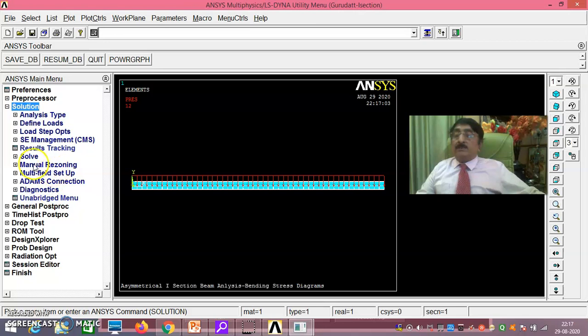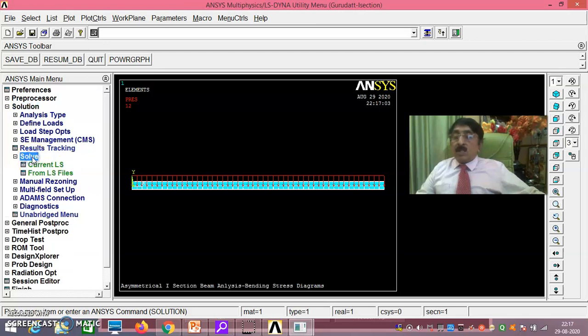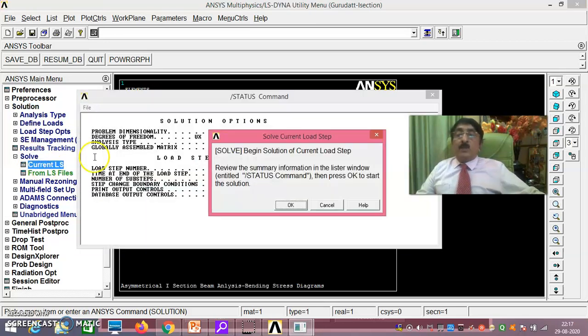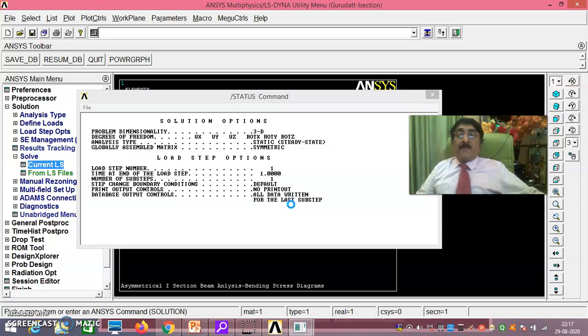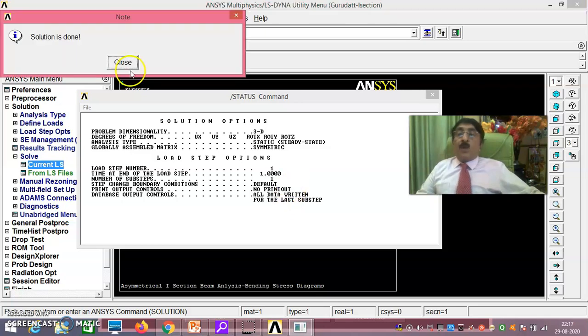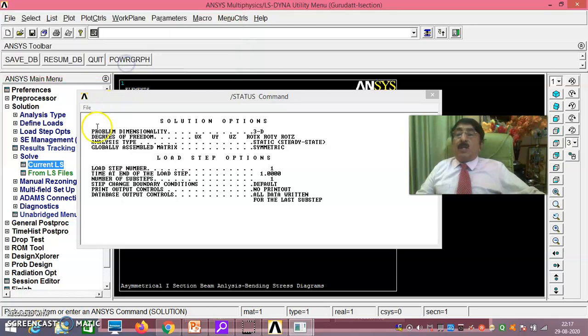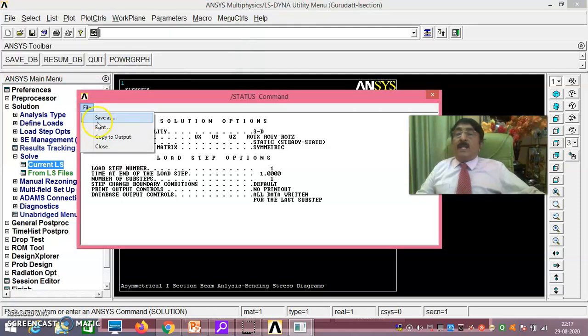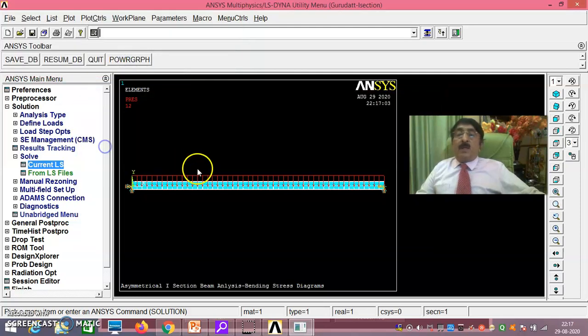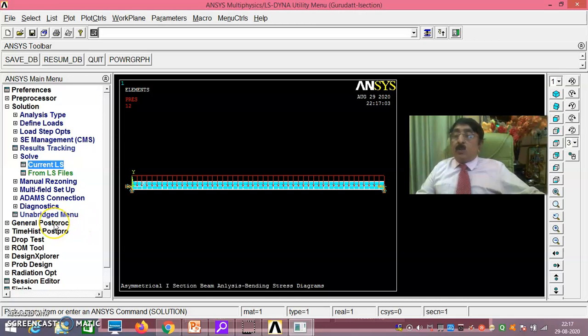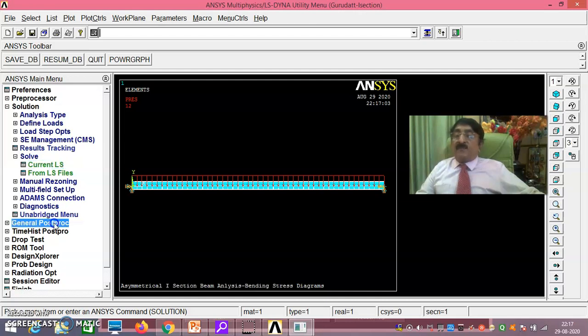Now once you do this, solution, current LS you do. Just say okay. Solution is done, message has you got. You are in the right track, that means you are correct till now. Now this has been done. Now till now the pre-processing phase is over, solution phase is over. Now you go for post-processing phase.